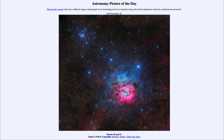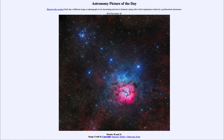Greetings and welcome to the introduction to astronomy. One of the things that I like to do in each of my introductory astronomy classes is to begin the class with the Astronomy Picture of the Day from the NASA website, which is apod.nasa.gov. And today's picture is for December the 30th of 2019.